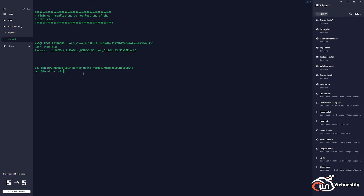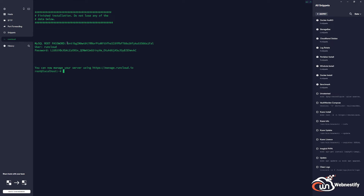The installation is finished. The reason I went with the manual installation is that you get to see the credentials for the main database on your server. As you can see, the MySQL root password is shown here, the user is 'runcloud' and the password for that user is also displayed — so I can set up database backups. This is the only reason I choose manual installation, because with automatic installation you don't get the chance to see those credentials.